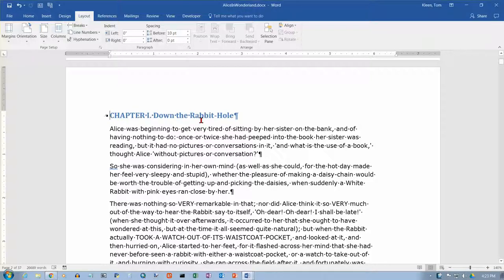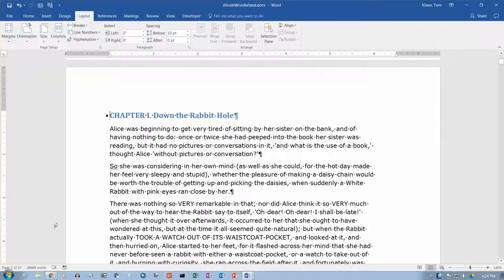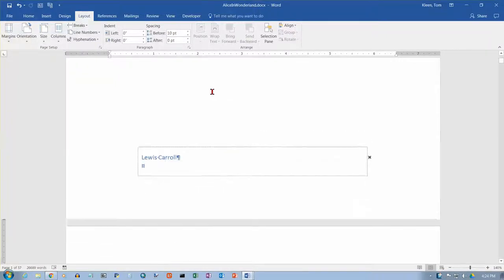In this video, we're going to take a look at selection in Word 2016. Before you watch this video, you should watch the one on navigation because this depends on a lot of the stuff that's in the navigation video. We're in the Alice in Wonderland document and I'm at the top of the first chapter — actually at the top of page 2 because there's some title content above.